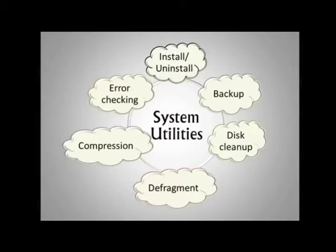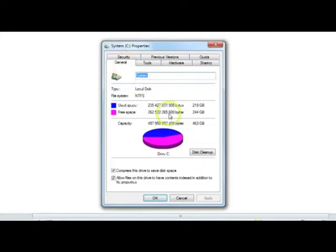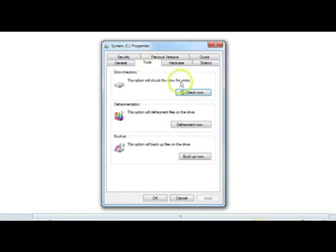These utilities are found in the properties of your C drive. You would find them in the general tab, where you would find disk cleanup. The tools tab includes error checking, defragmentation, and backup.